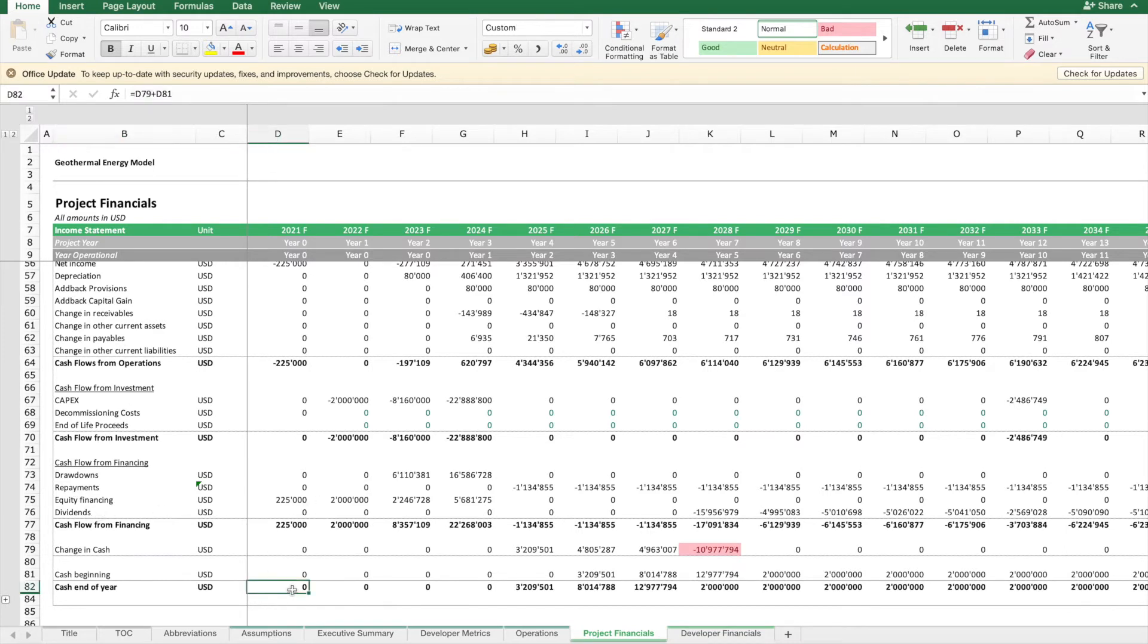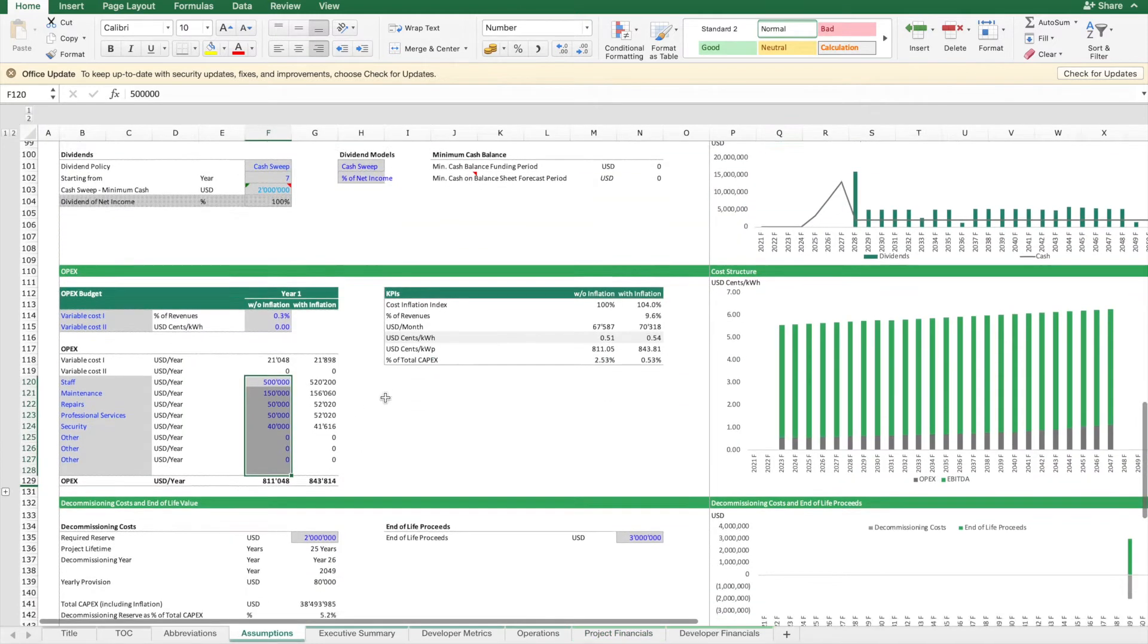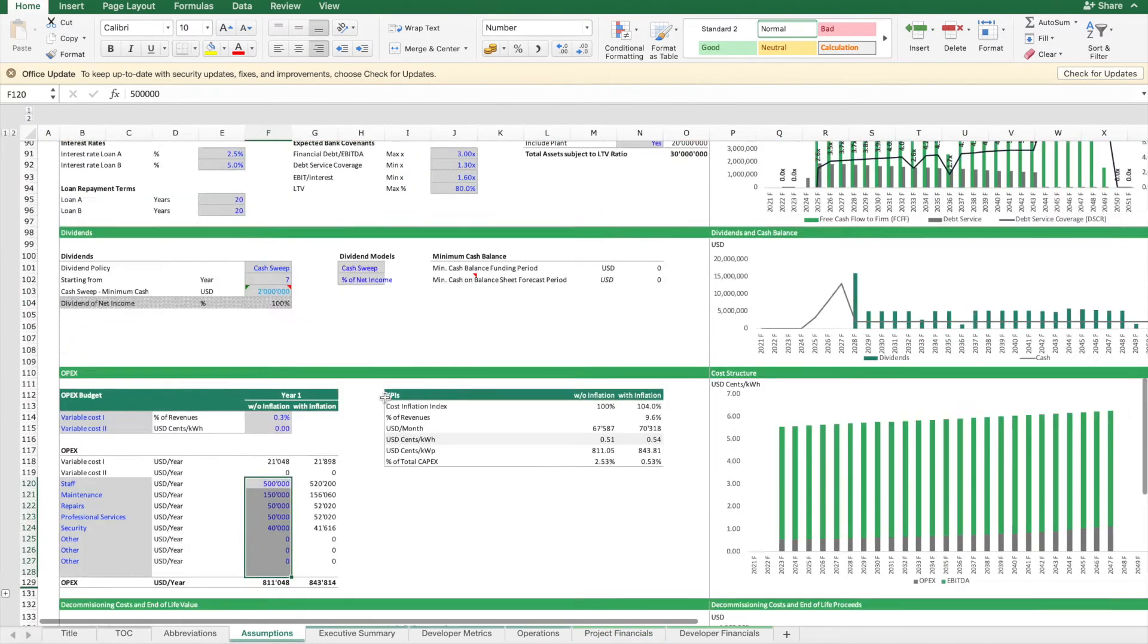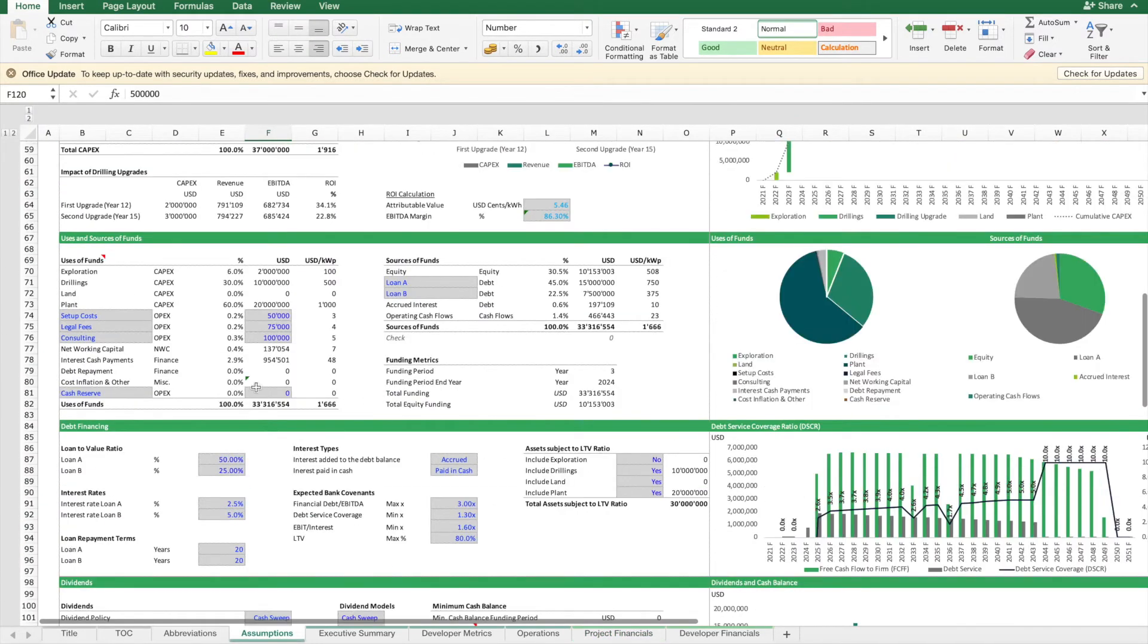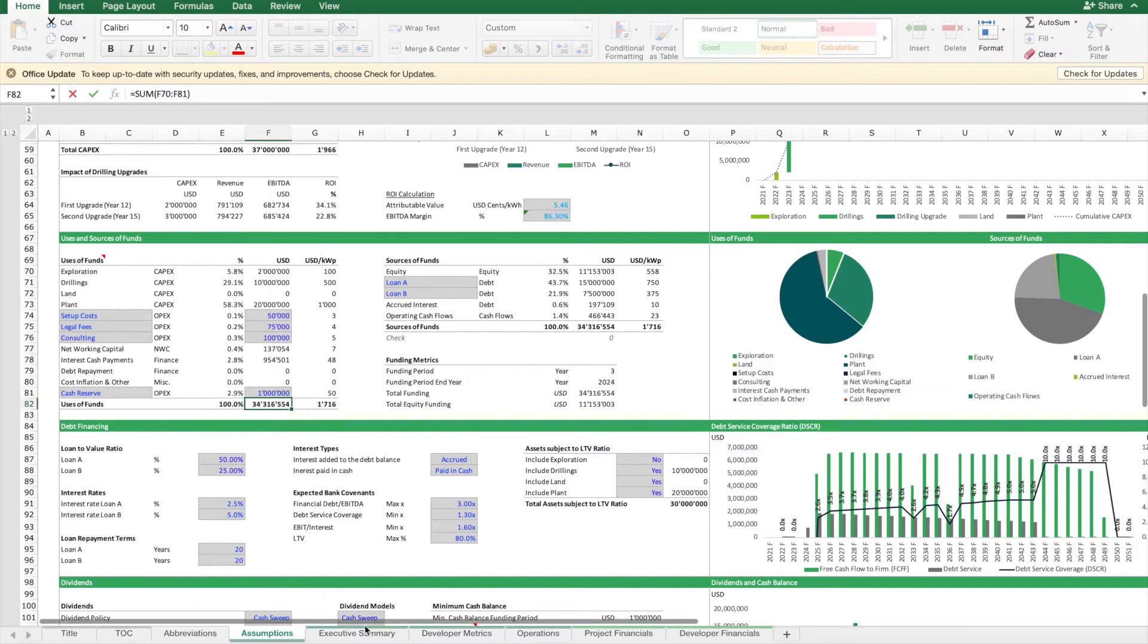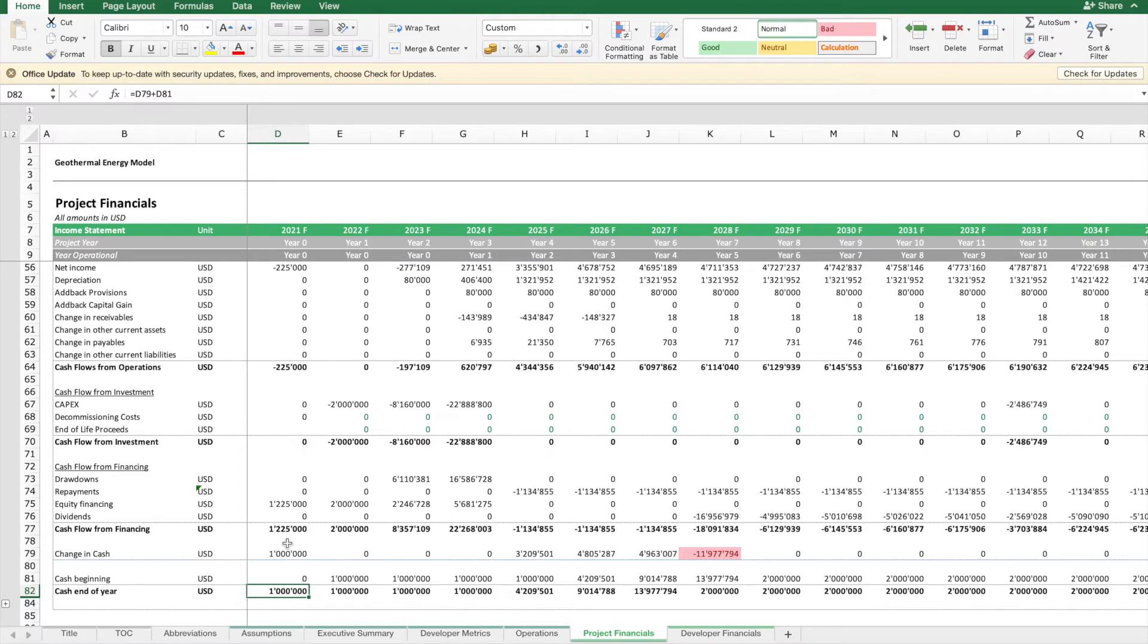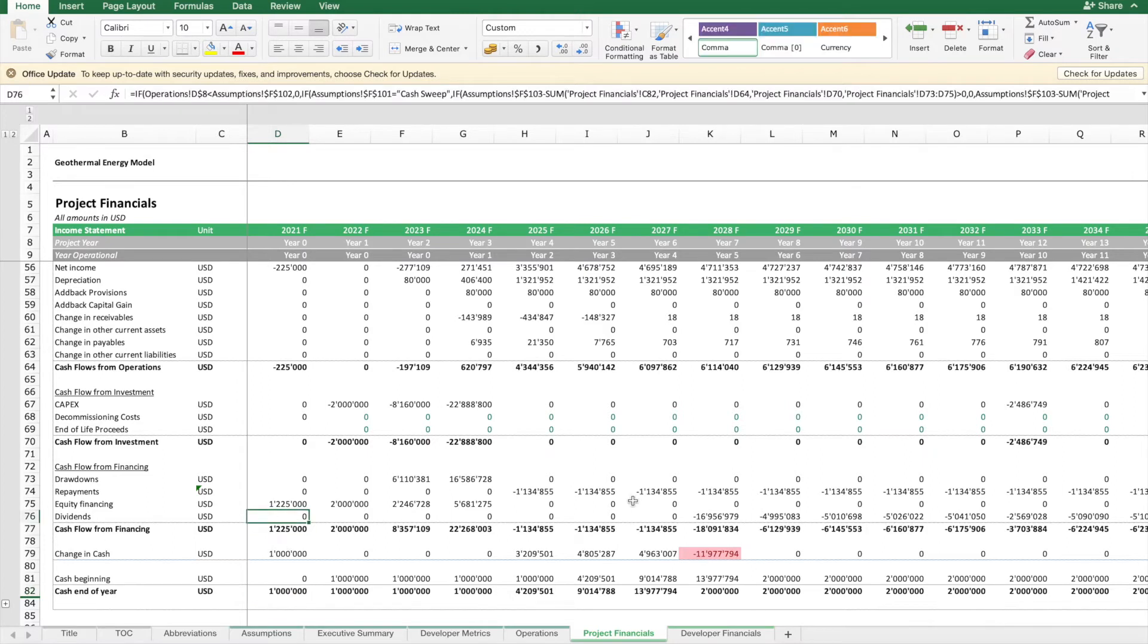As you can see here, we have zero cash at the beginning. This is because we are very tightly funded. Let's make this a bit more generous. Let's say we want to keep at all times a cash reserve of one million. If we take this cash reserve, then we are a bit more safe and we can see how our plan develops.